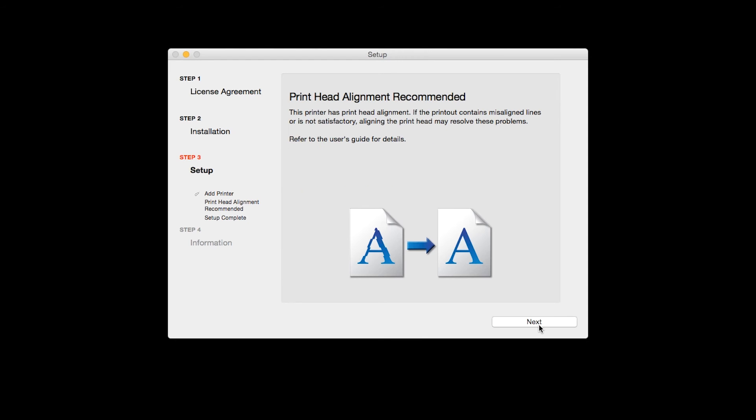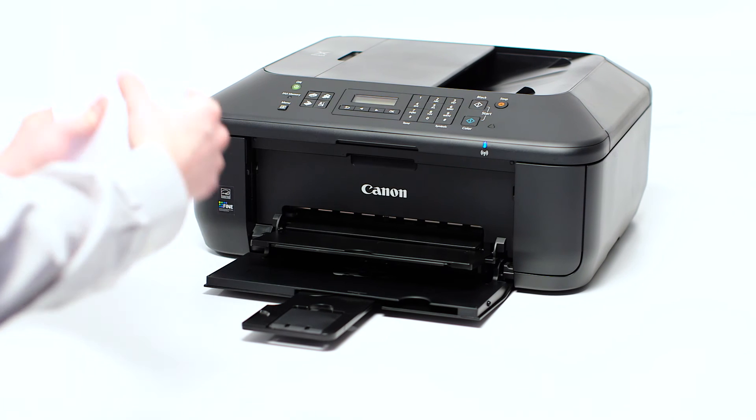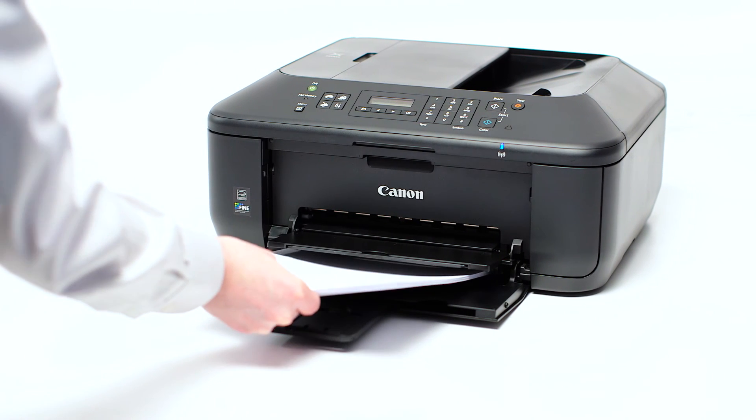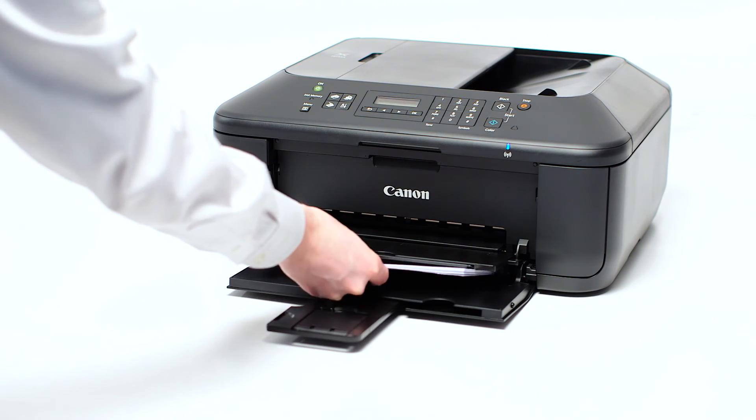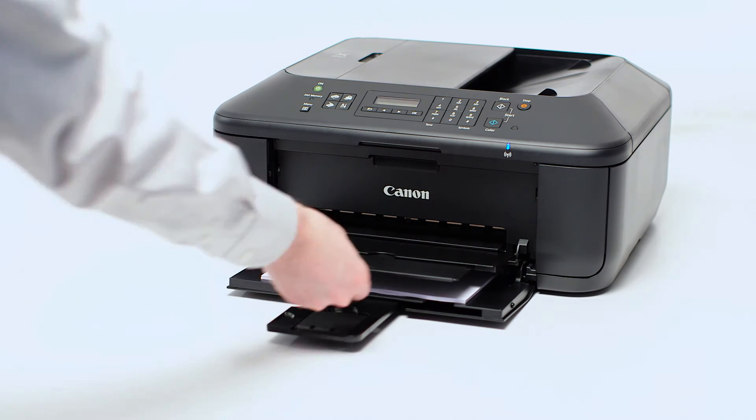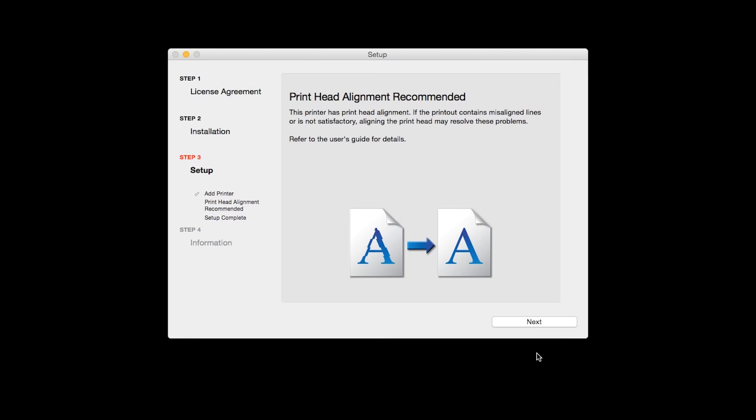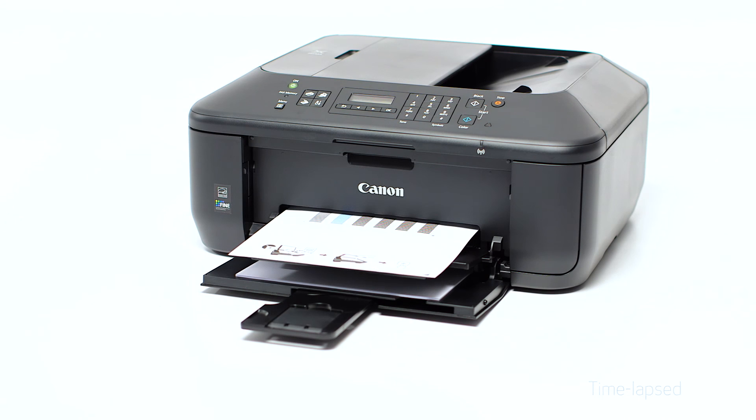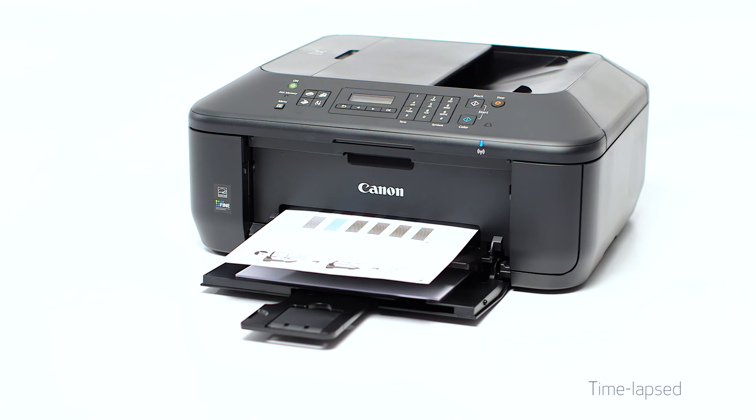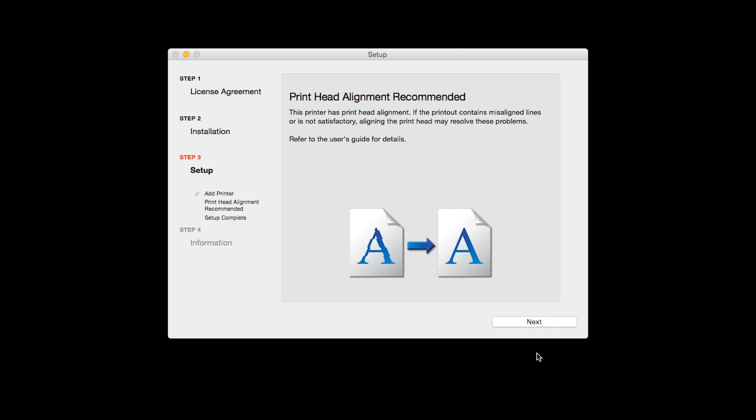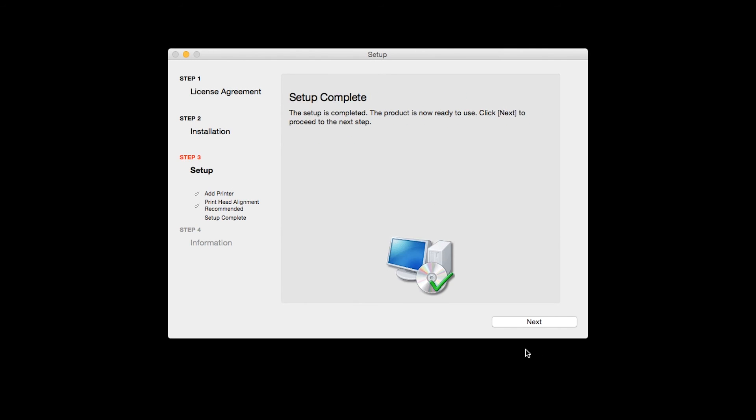Now the Print Head Alignment screen is displayed. Load plain paper into the printer. Then click Next to start Print Head Alignment and follow any on-screen instructions. When the Print Head Alignment has completed, click Next.